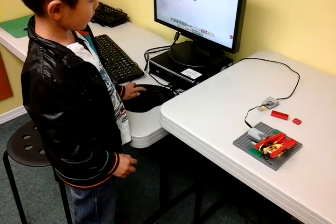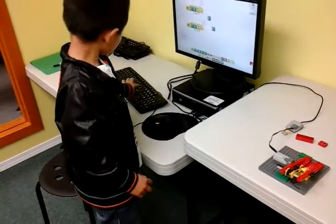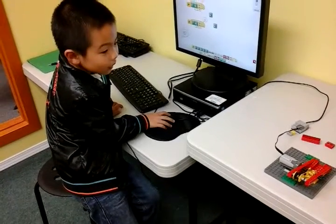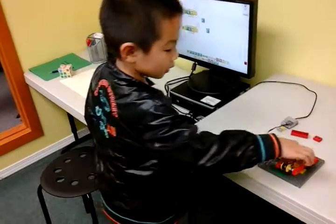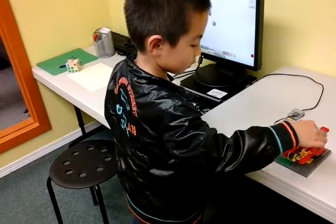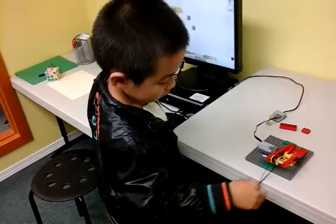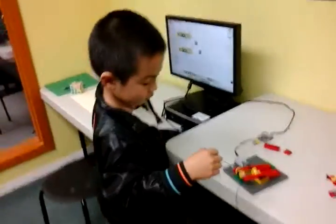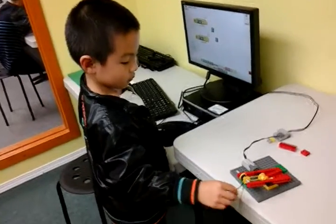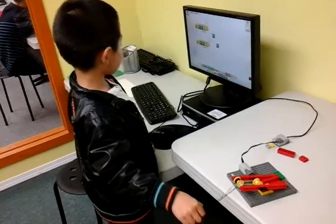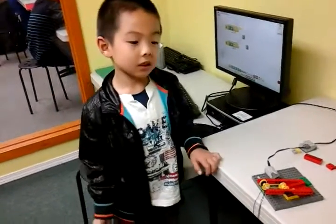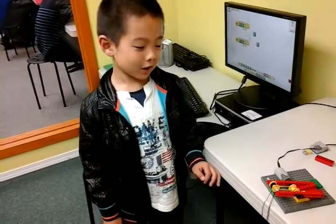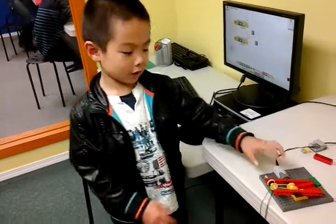Hey! Hey! How did you stop it? Yeah, that's good. Anything you want to add? That's a little bit hard, but I found it.